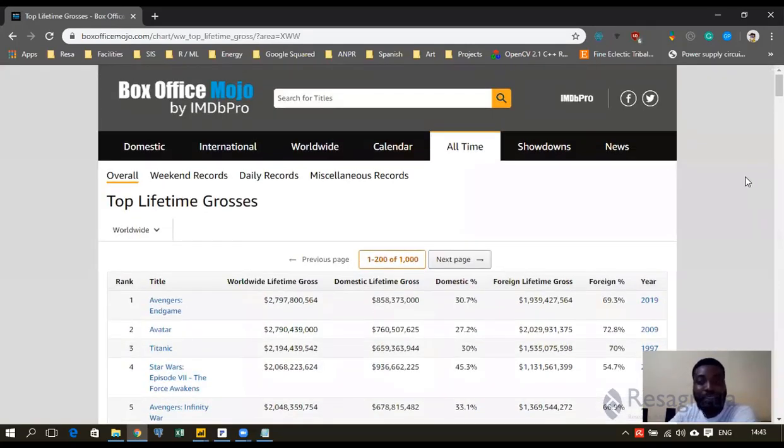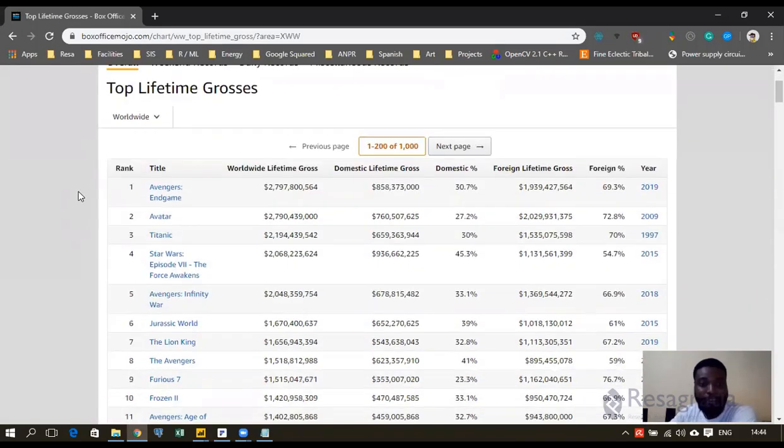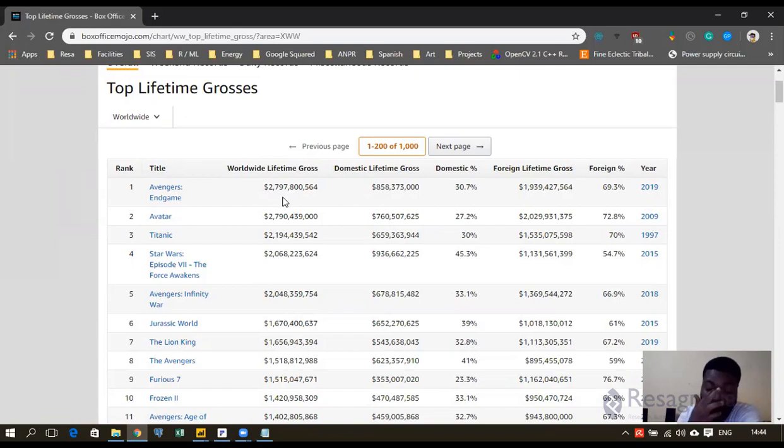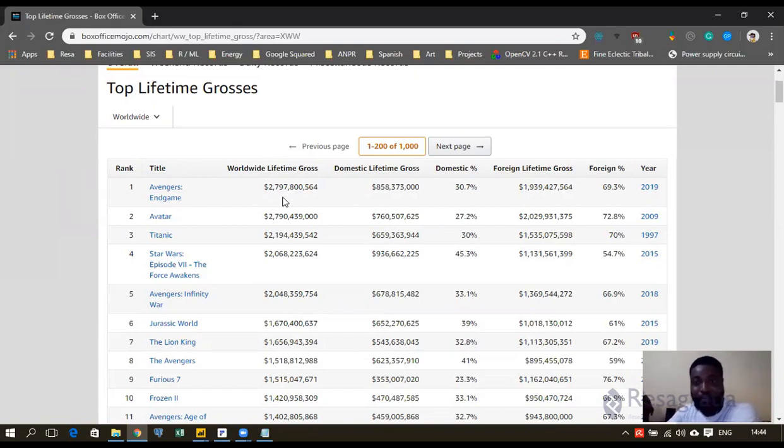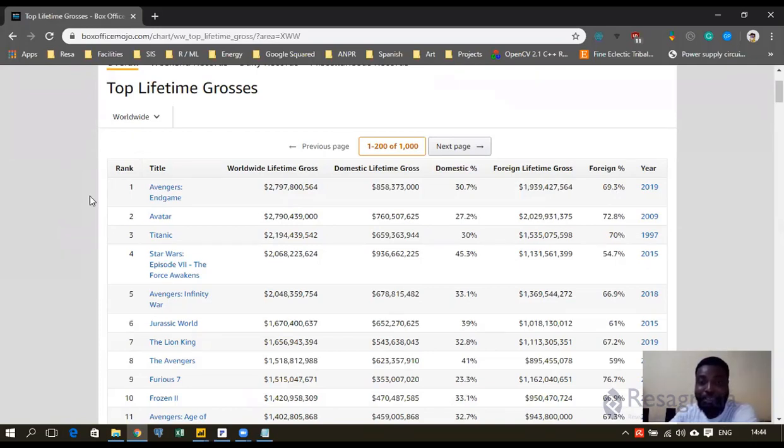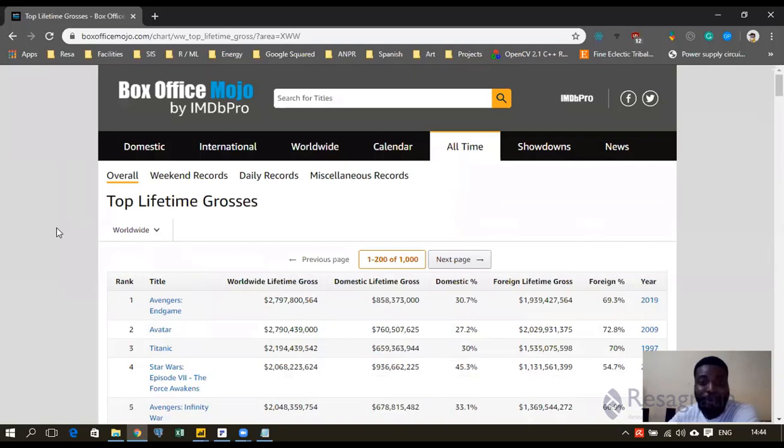And I just go to my Google Chrome. I paste that link so that I can see what's in there. And as you can see, you have top lifetime grosses, Box Office Mojo by IMDb. You can see Avengers Endgame is the world lifetime top grossing movie, about $2.79 billion.